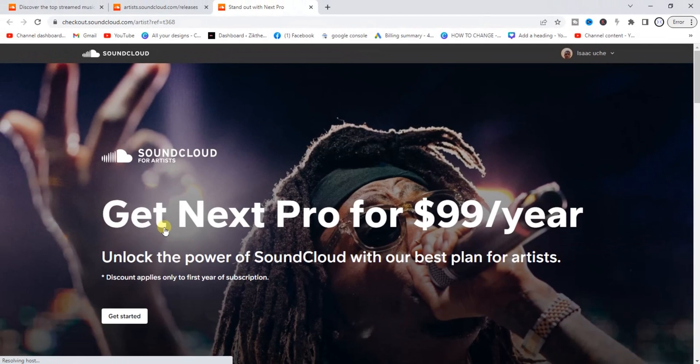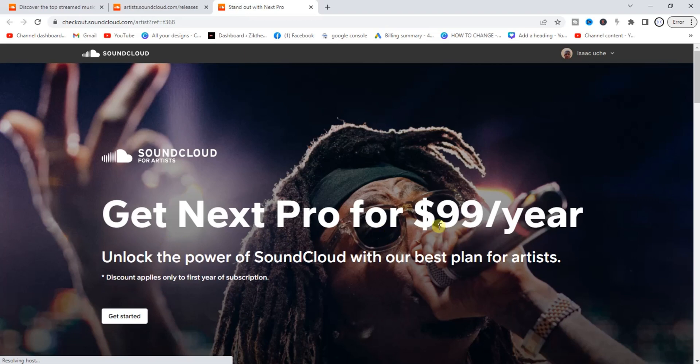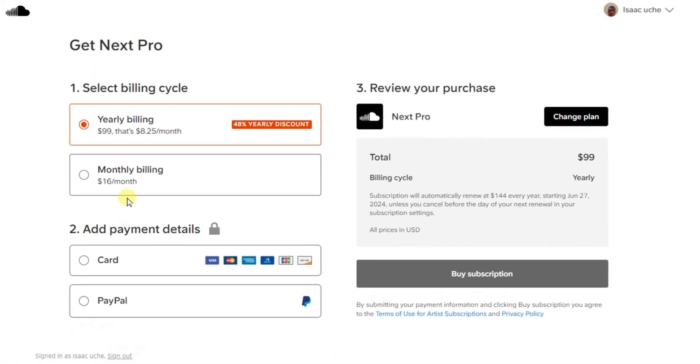You see the cost of the subscription. It's going to cost you $99 per year. Go ahead and click on this 'Get Started' button. If you do that, you can now choose either to pay yearly or monthly. If you want to pay $16 per month, go ahead and select the second one.